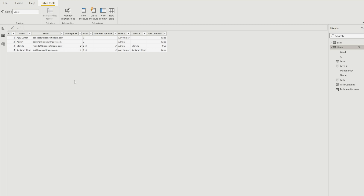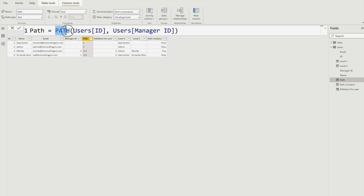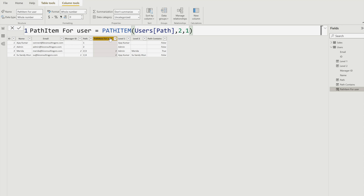In the users table, the ID corresponds to the user IDs in the sales table. Let's discuss the PATH function. PATH is a DAX function that gives you the organizational hierarchy path — meaning who is the manager and who is the employee. You provide the user ID field and then the manager ID. It gives you a path where the first item is your manager ID and the second item is the employee ID. If there is further hierarchy, it will show that as well.